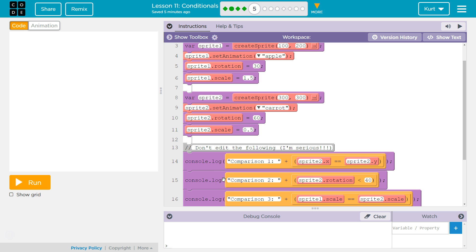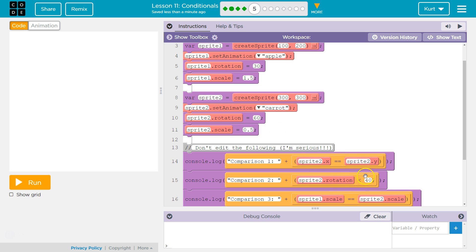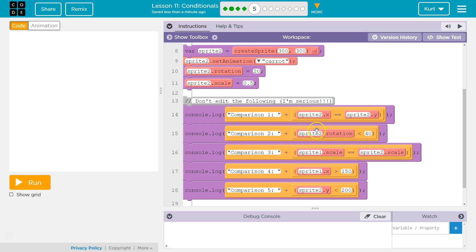Alright. Next statement. Comparison 2. Sprite2.rotation is less than 40. So, how I need to read that is Sprite2's rotation. Is Sprite2's rotation less than 40? Less than 40. That's kind of weird because it is 60. So, is 60 less than 40? No, it's not less than 40. So, this is going to evaluate to false right now. So, how can I make it true? Well, I need to make this, because we can't edit past 11, I need to change up this. I'm going to say 20 now. 20 is less than 40. So, now when it says Sprite2, it's going to go up here and say dot rotation. Okay. Sprite2's rotation is 20. Is 20 less than 40? Yep. And so, then it comes out true, the computer will say.